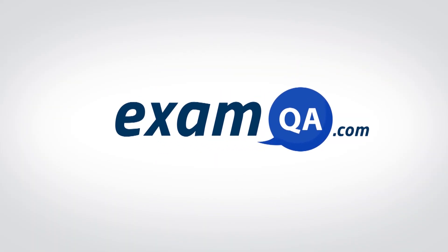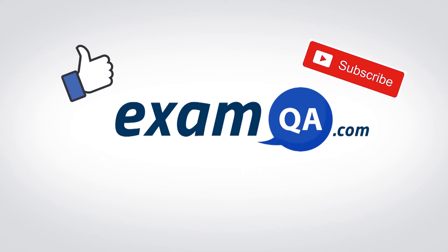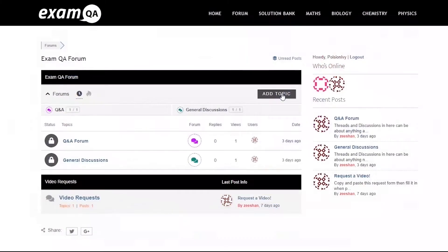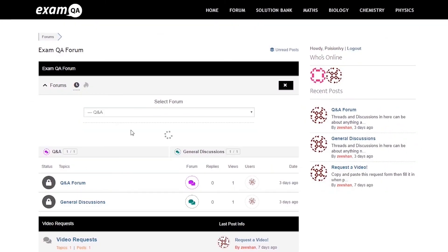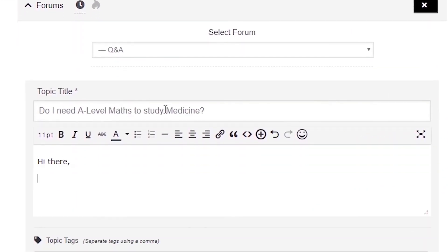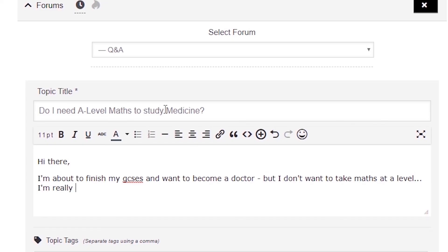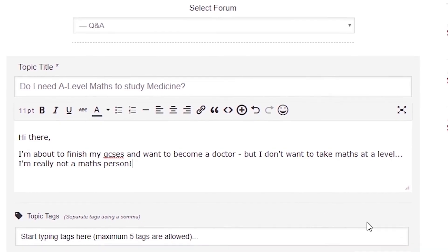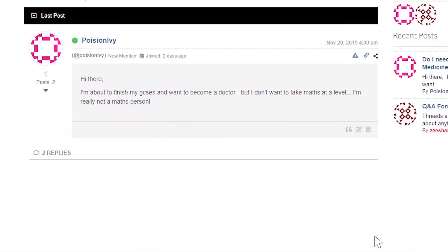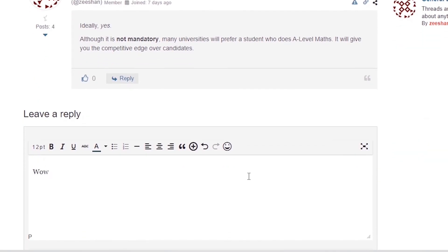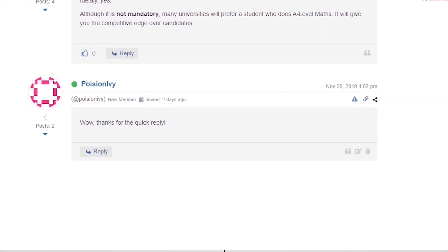If that video helped you, support our channel by liking, subscribing, and sharing it with your friends. And more importantly, if you still have questions, drop a post on our forum at examqa.com, where I will personally be there to help answer your questions.